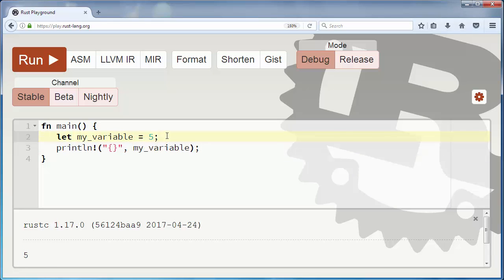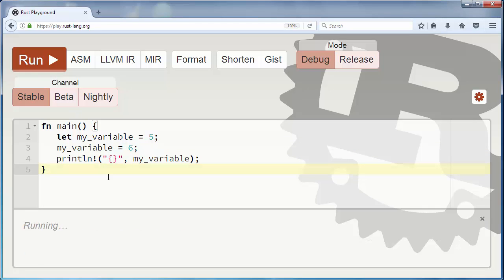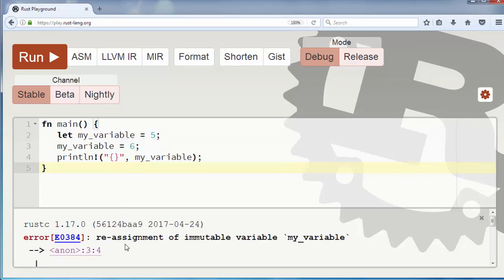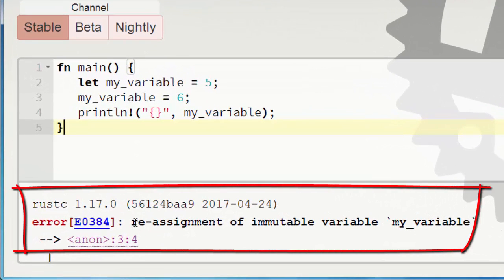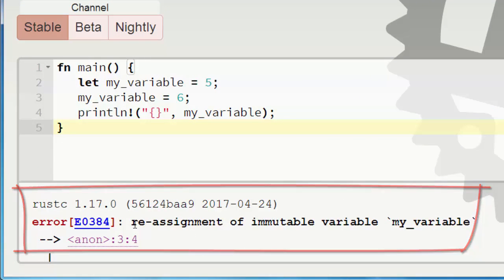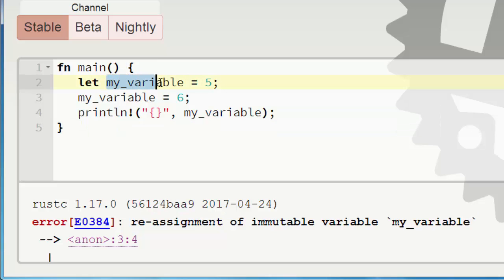But what will happen if we want to change this immutable variable. For example let's try to say that my_variable now is 6 and let's try to run it. We're gonna get an error which says that we cannot make new assignment of our immutable variable my_variable. Our variable is immutable. We can't change its value.